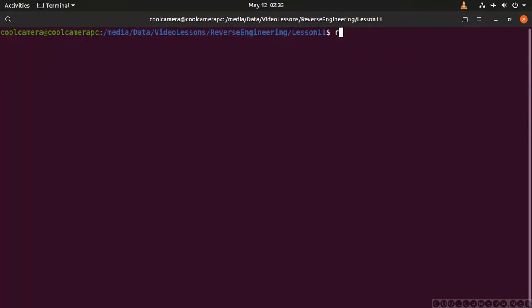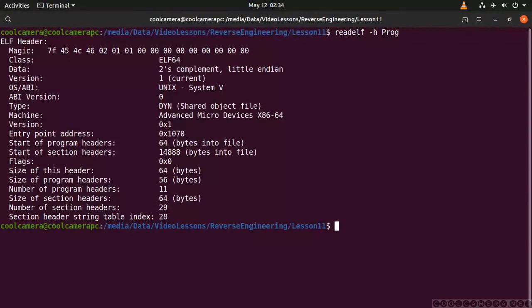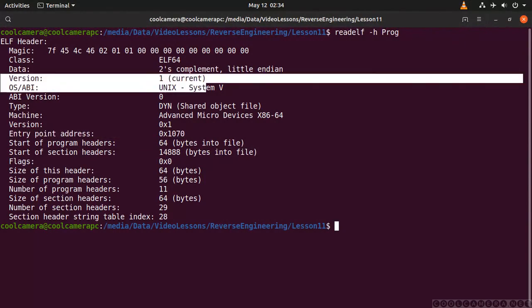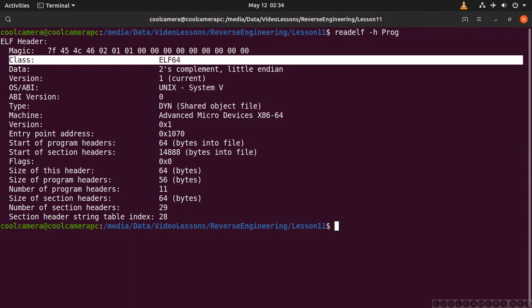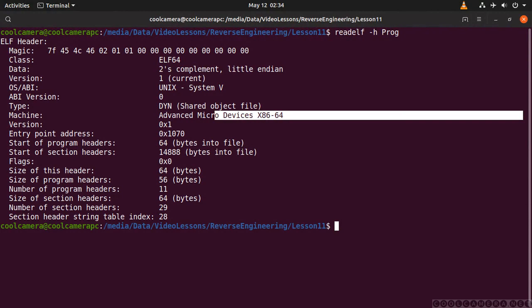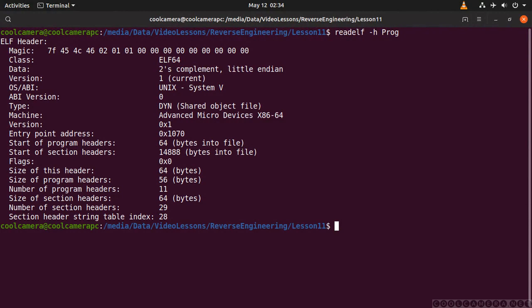And finally we can have readelf print out the ELF header in a more readable way. That's the entry point address along with a bunch of information — 64-bit, a shared object file which is an executable, Intel 64 machine, and so on.